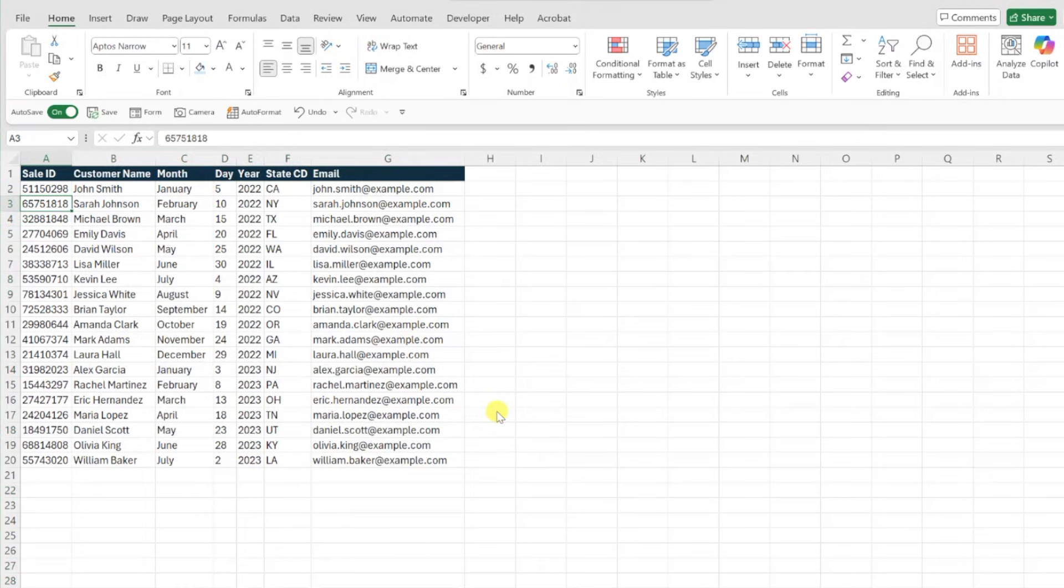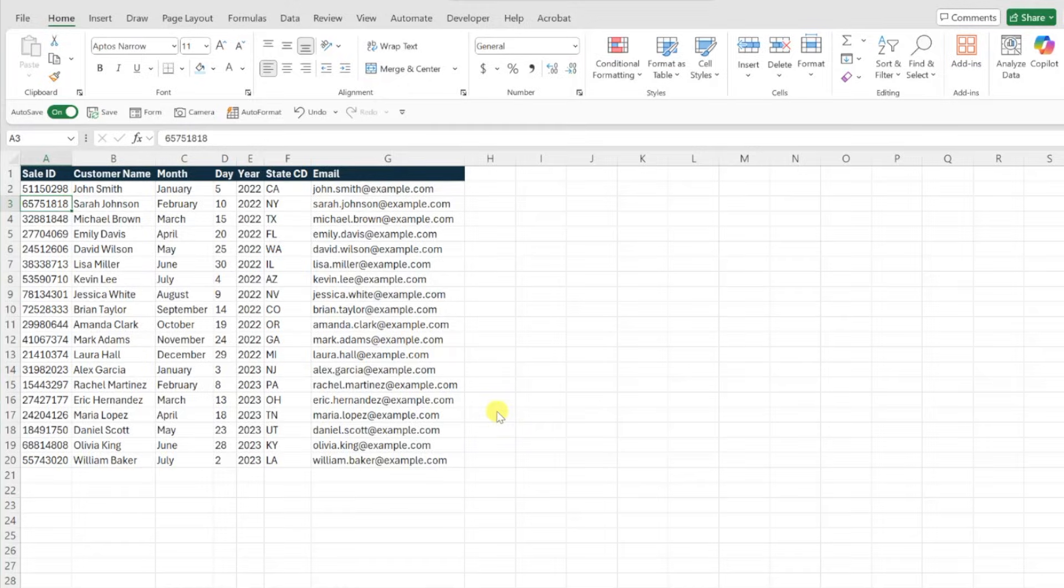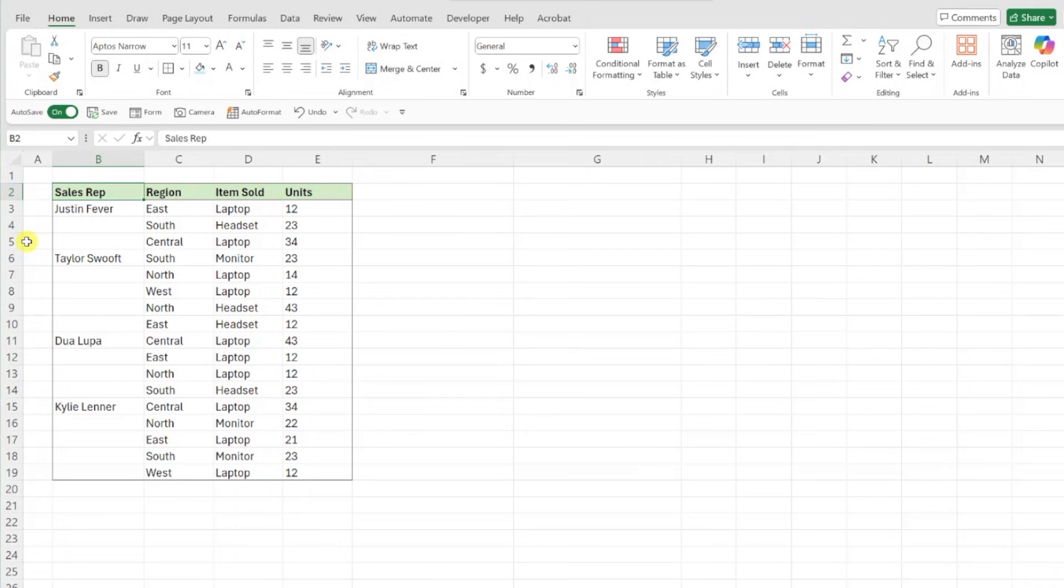Another powerful use case of GoToSpecial is its ability to fill blank cells. For example, here we imported data into our workbook, and we need to fill in all of the blank cells with its respective value before we can create a pivot table.